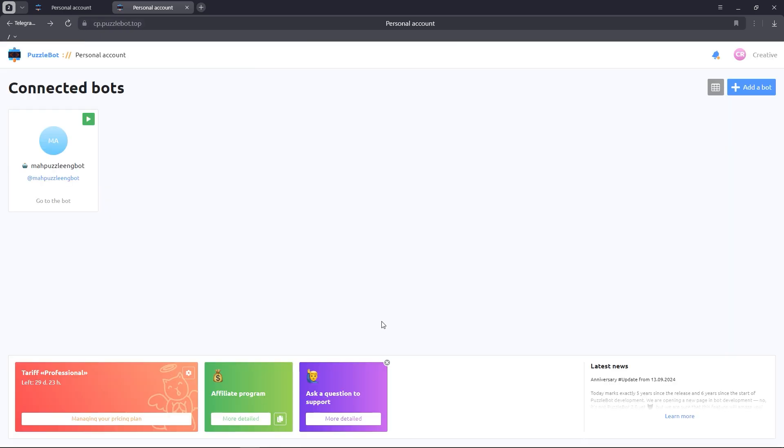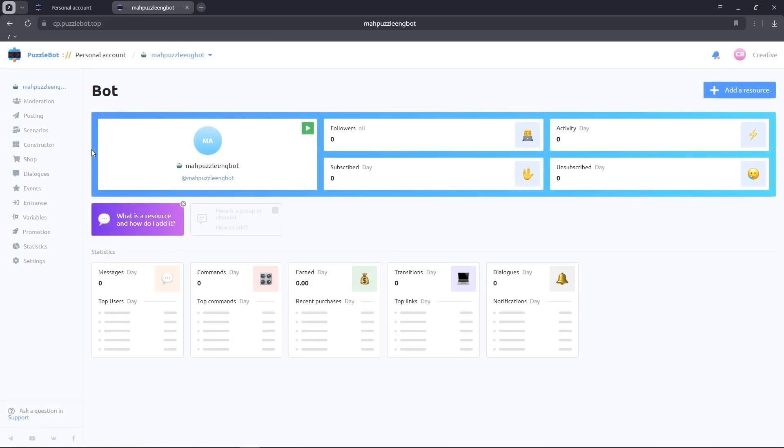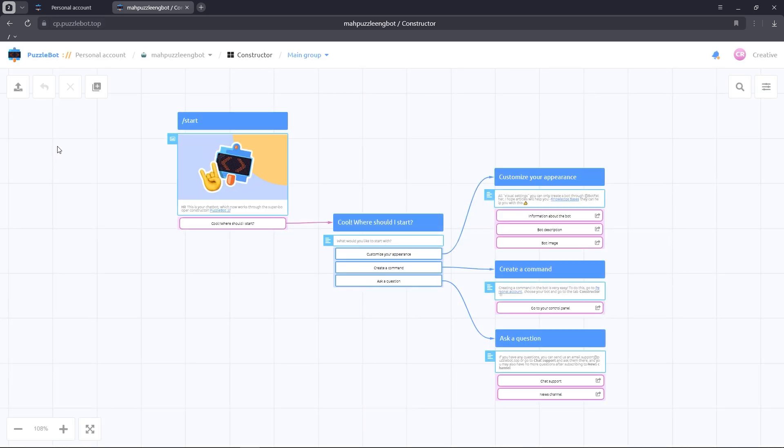The bot is successfully bound to the service. Now we can go to our bot and select the construction section to add a reaction to the start command.